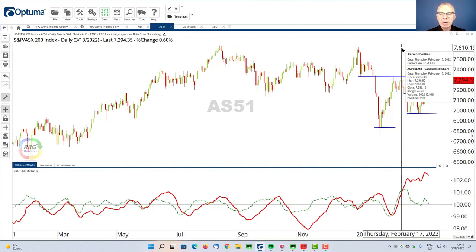I'm going to wrap it up here, and I hope to see you again at a new episode for the RRG charts in the future.